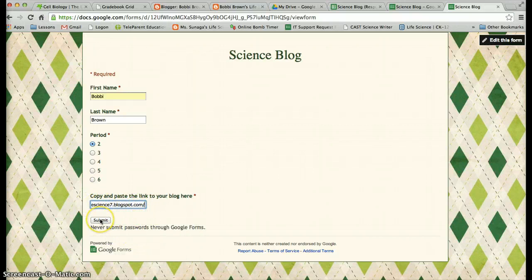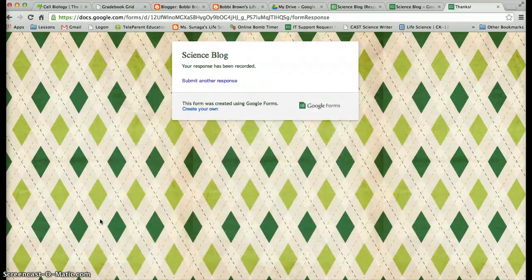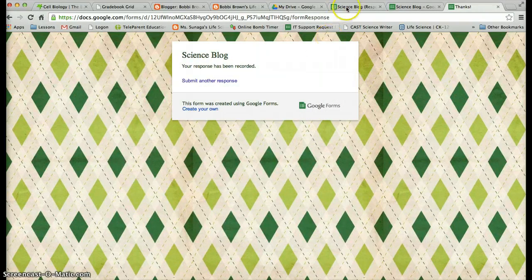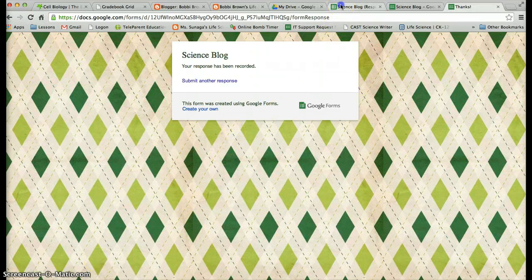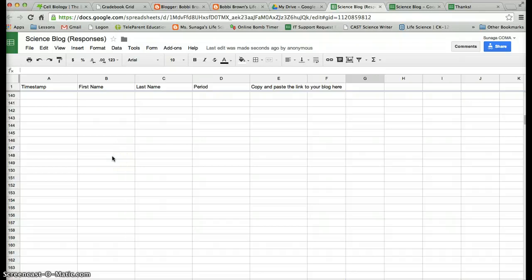Once you do that, you're going to click submit. Okay, once you do that, you should be able to see your blog on that Google spreadsheet that I sent you guys.